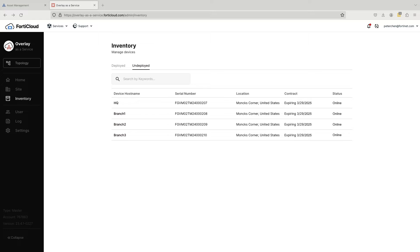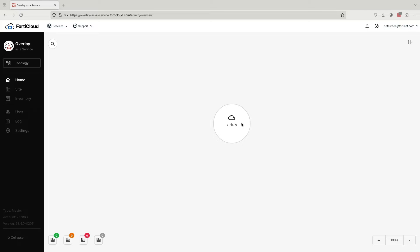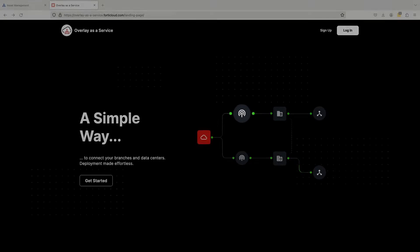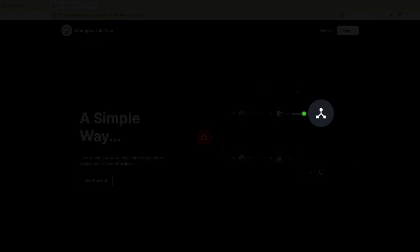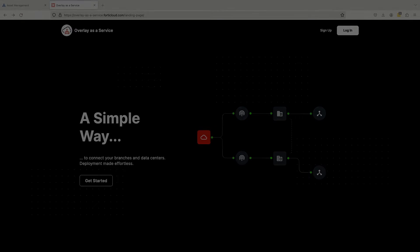You can see here that we have four FortiGates in our account. Next, we will launch the Overlay as a Service UI. Overlay as a Service only needs three things to define a site: FortiGates, ISPs, and subnets. Once you have defined multiple sites, Overlay as a Service will do the rest and create a secure connection between them via a VPN overlay.